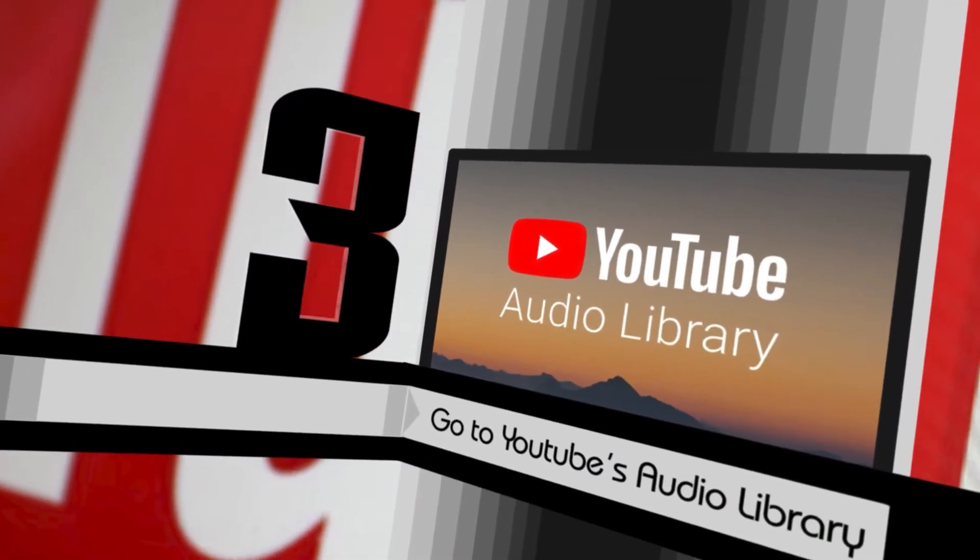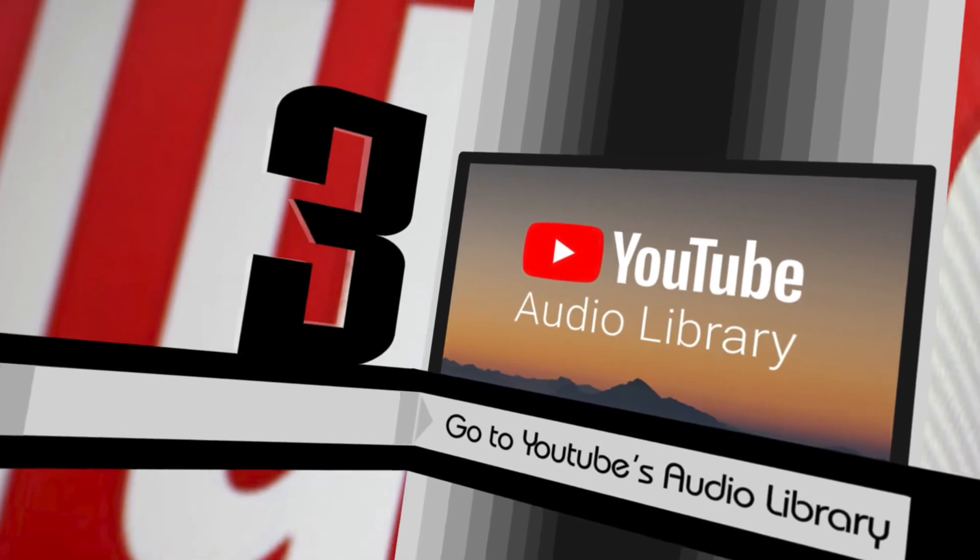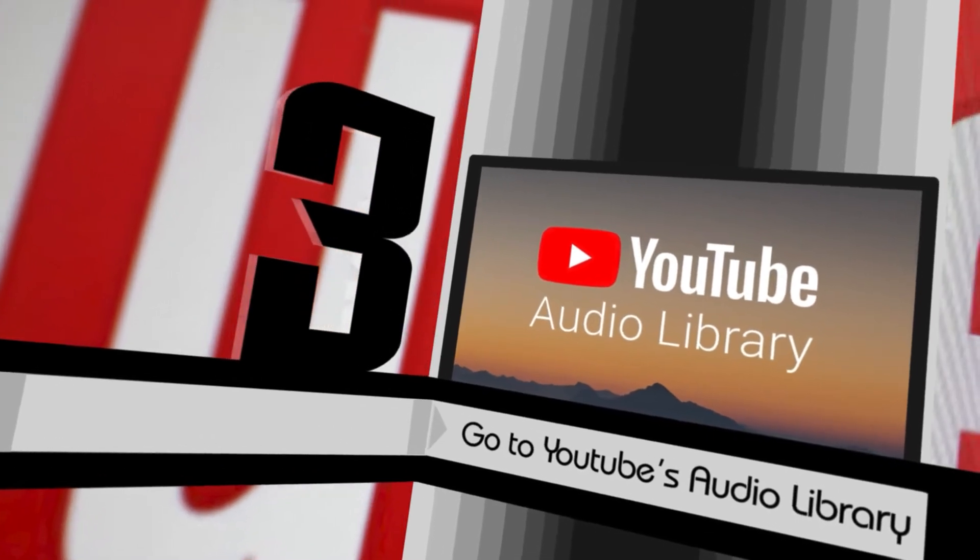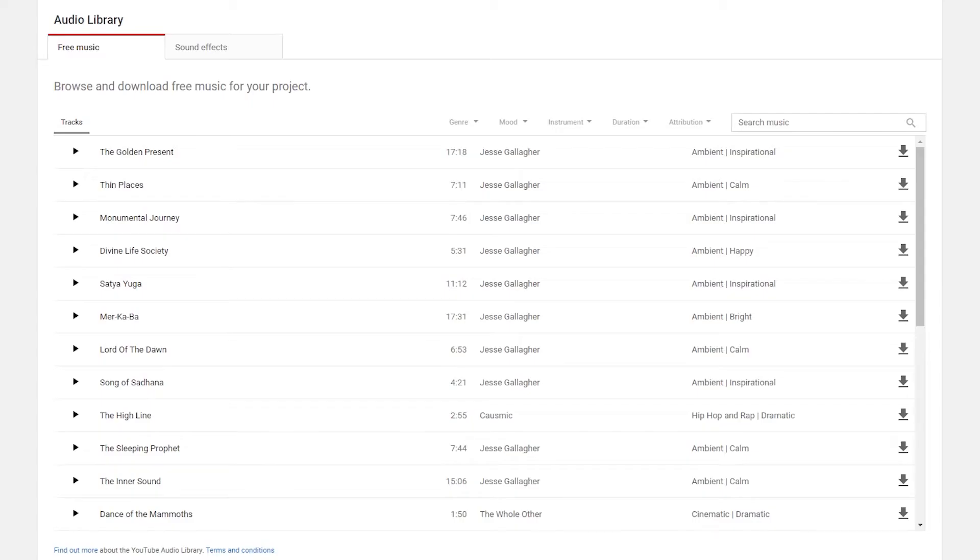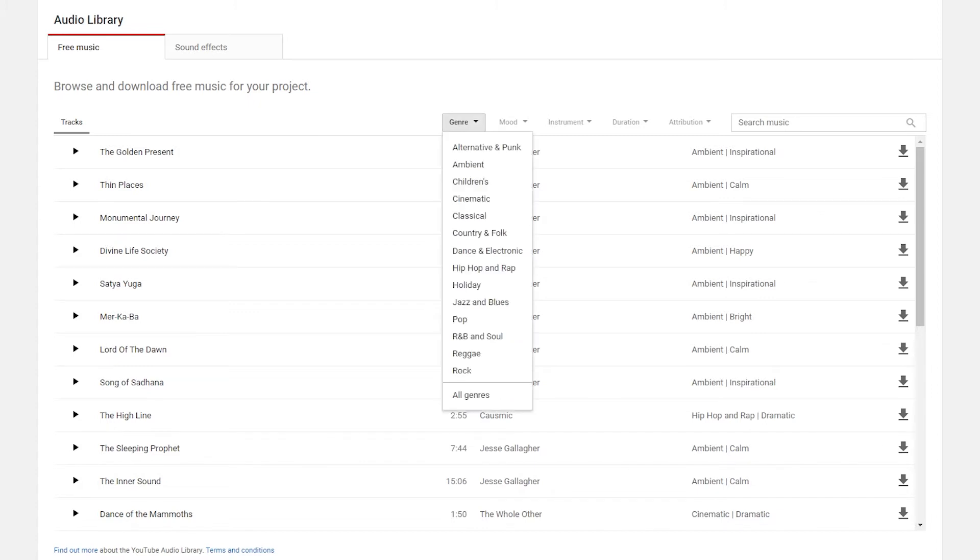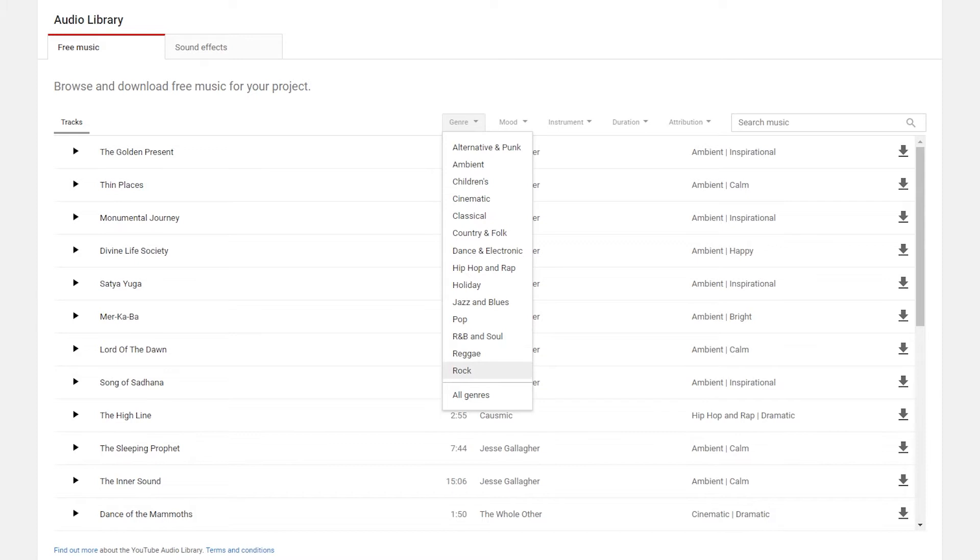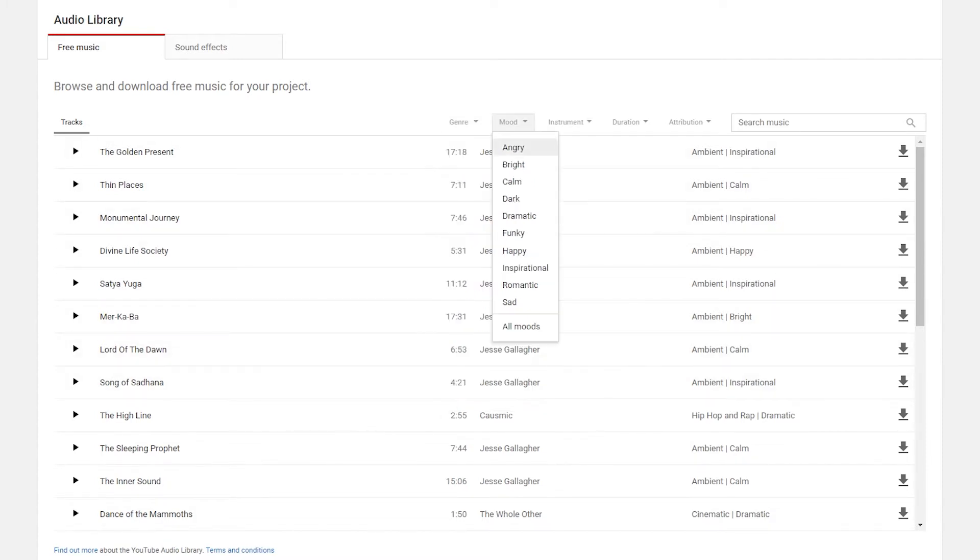Number three, go to YouTube's audio library. What is a great video without great audio? YouTube has a ton of royalty free tracks in their audio library. You can type in keywords like inspirational or motivational. Then from the drop down menu, you can select a genre. There are plenty to choose from such as ambient, classical and pop. You can also select moods, instruments and durations to narrow down your search even further.